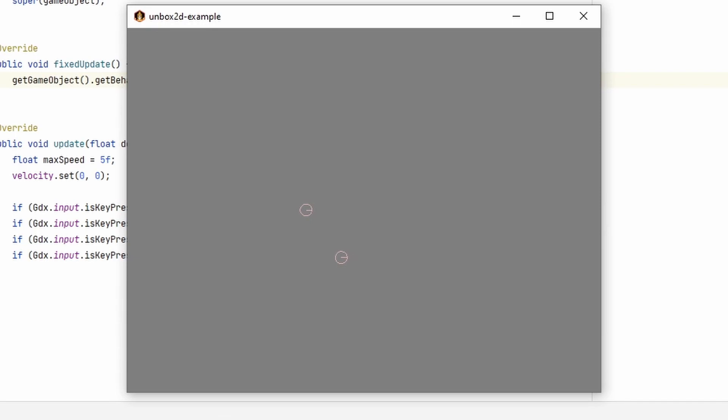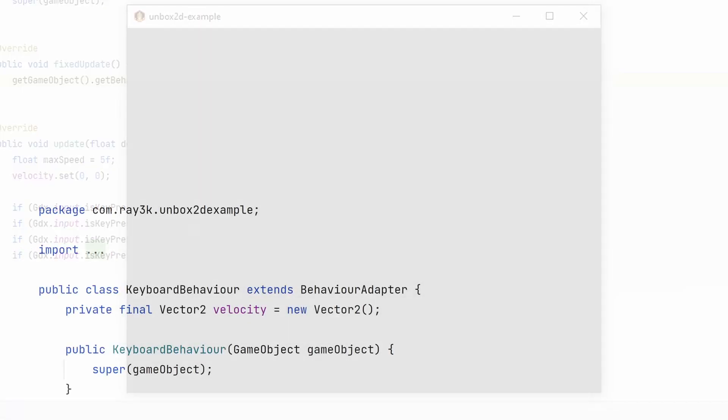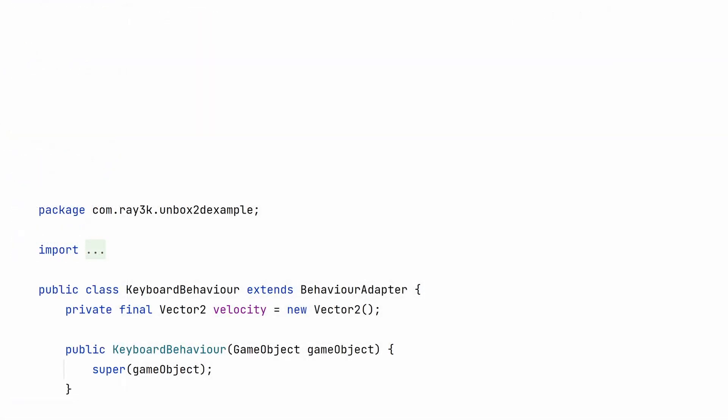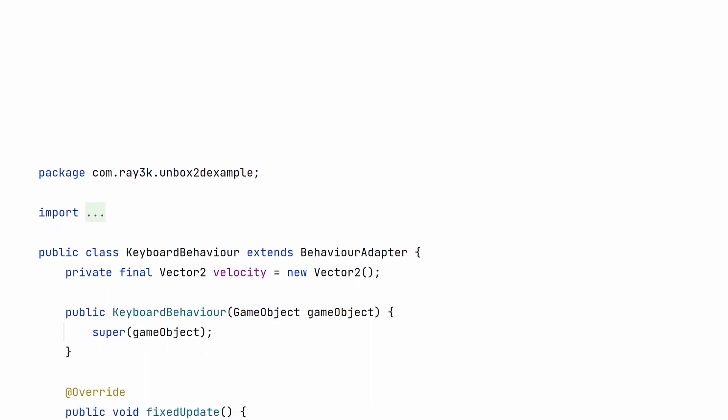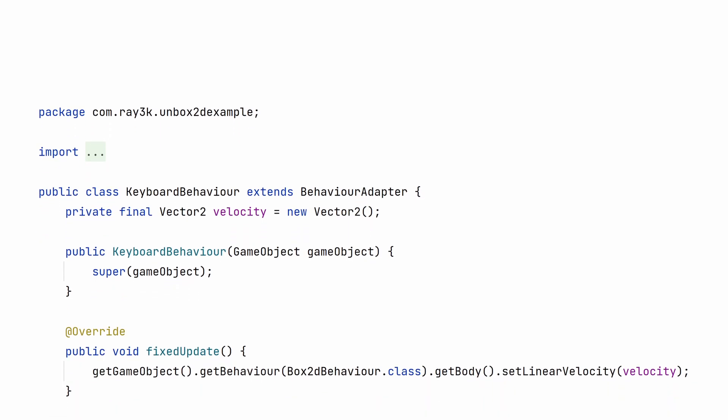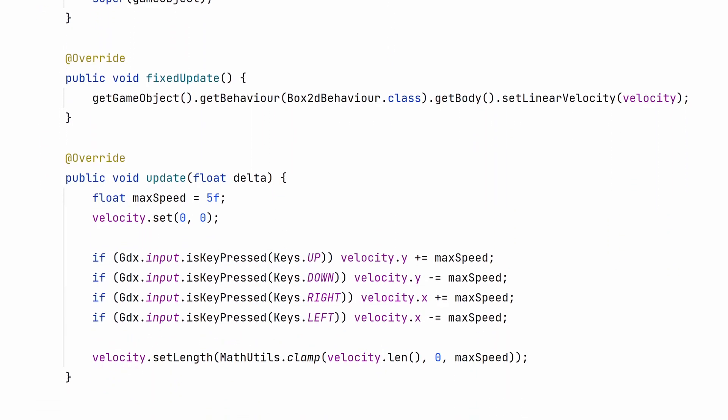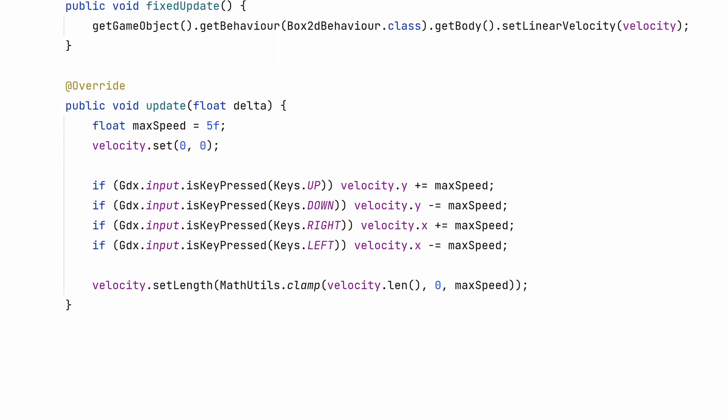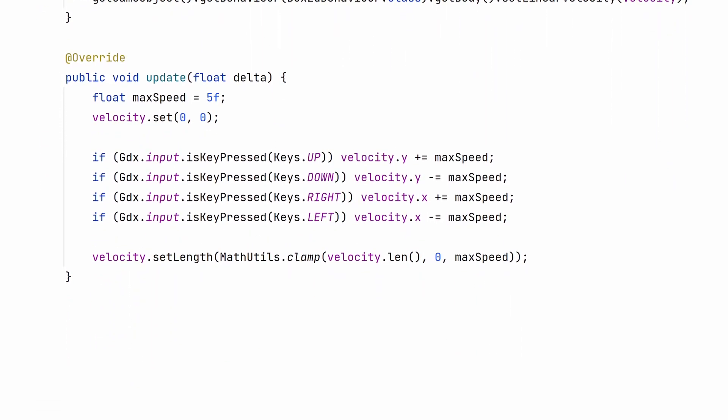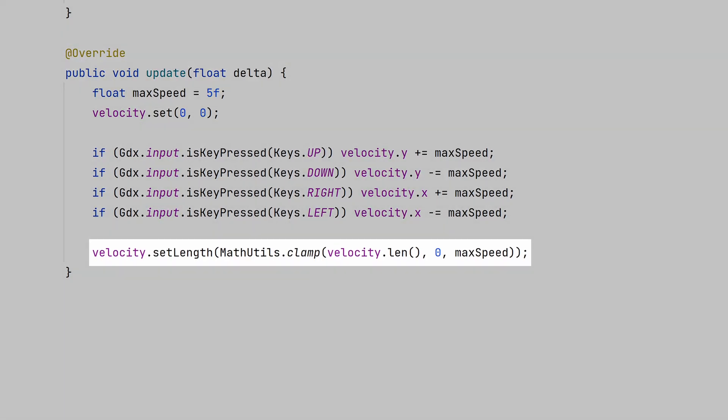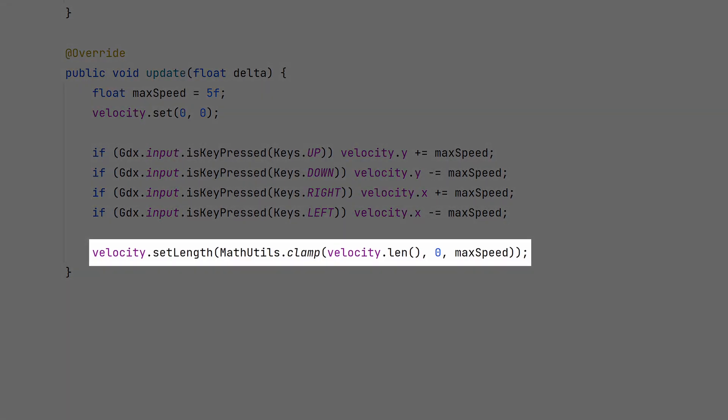While I'm not entirely satisfied with the movement, this code actually lets the player move diagonally faster. Let's make a change. That's the advantage of using a behavior system instead of one big class for every entity. We just need to find the keyboard behavior, and any improvements we make will be applied to anything that uses it. We'll clamp the velocity. Done.